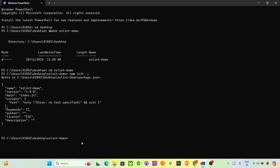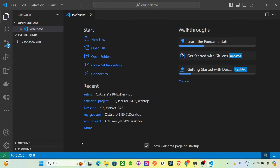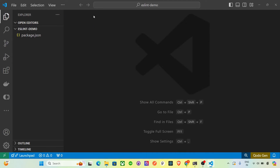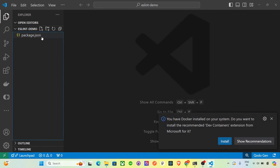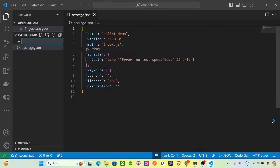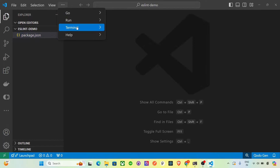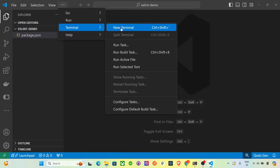Your package.json file is now created with the name and version. Let's jump into the editor — type 'code .' to open it in Visual Studio Code. You can see we have the package.json here, and we will install ESLint which will appear in the dependencies.